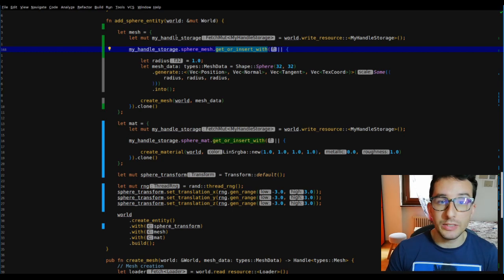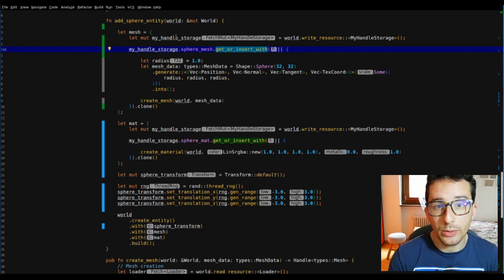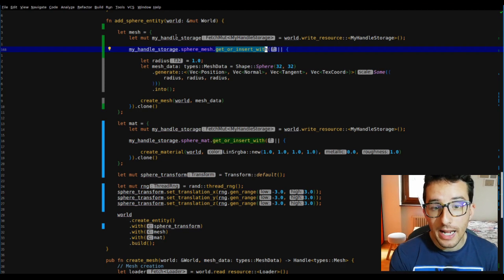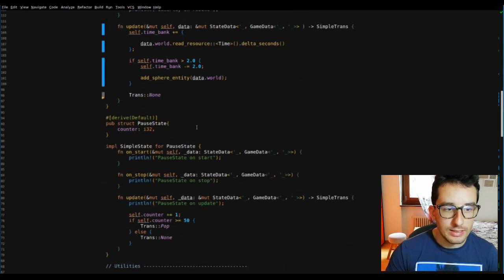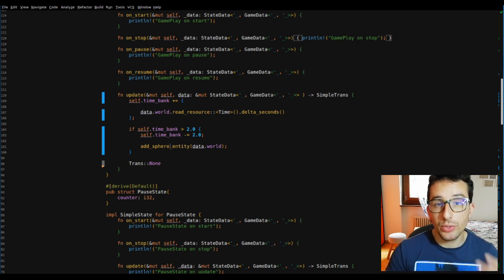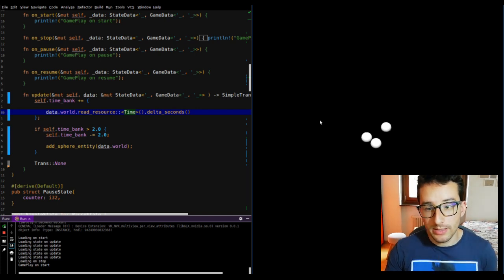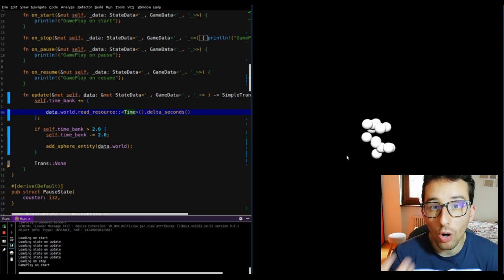The sphere entity function is now slightly different: instead of creating a new mesh and material each time it's called, it creates them once and returns a clone of the handle to that mesh. The other part to see is the update function, where I am adding a new sphere every two seconds. Here we go — the game now adds a new sphere on screen every two seconds using the same data over and over.